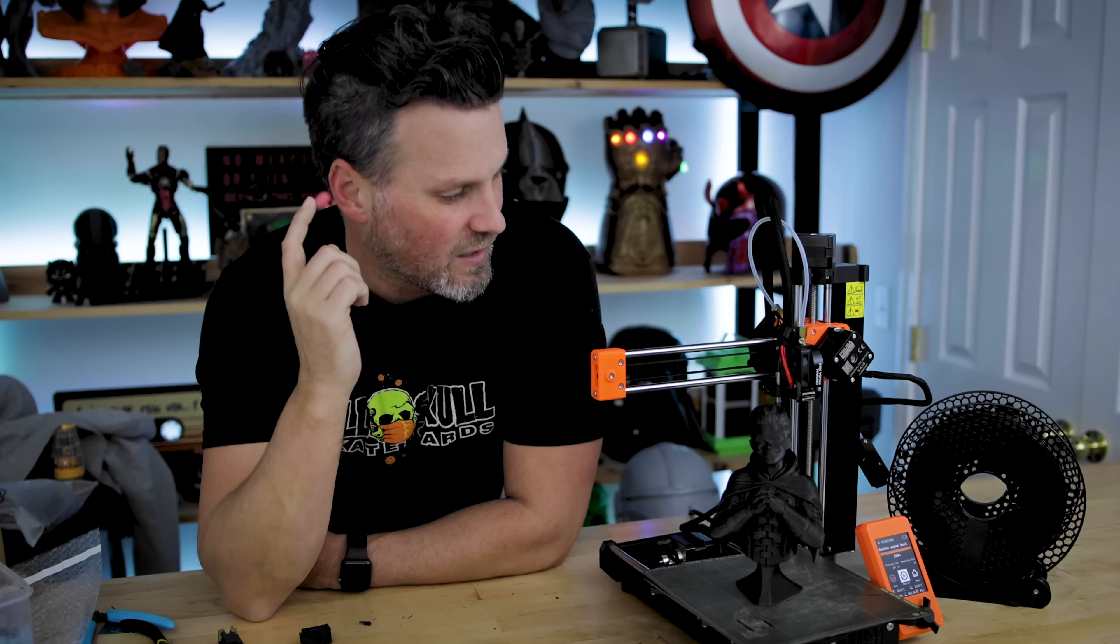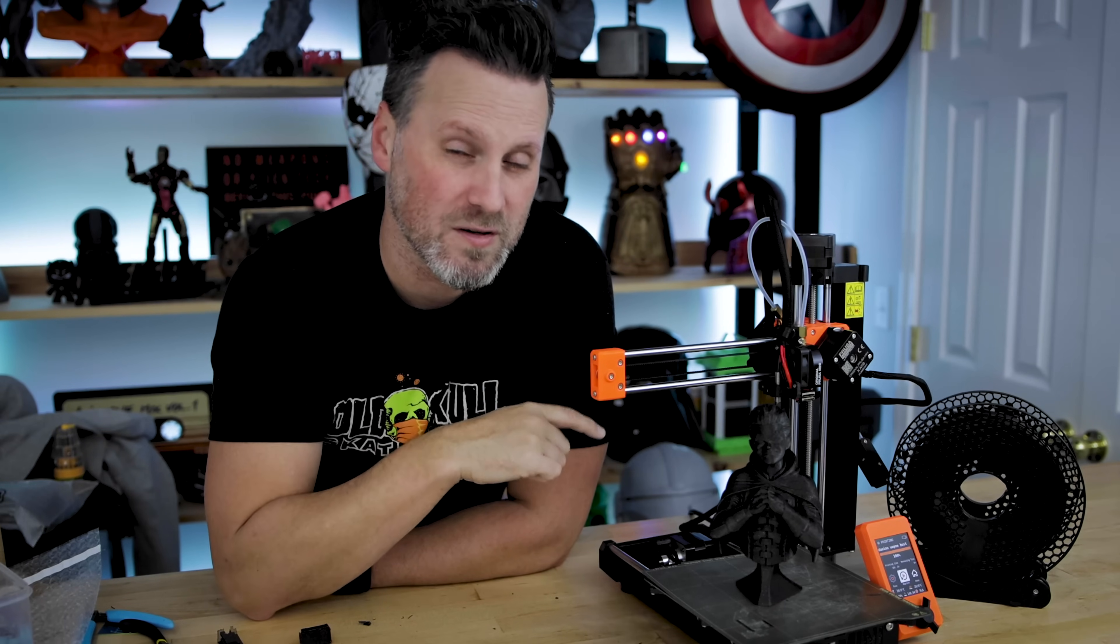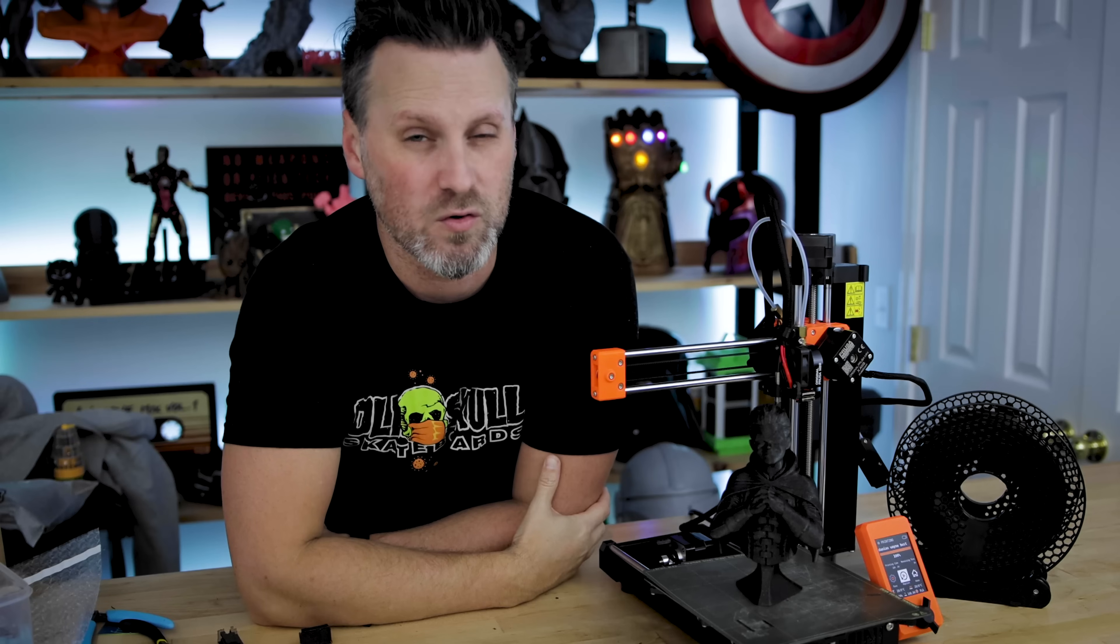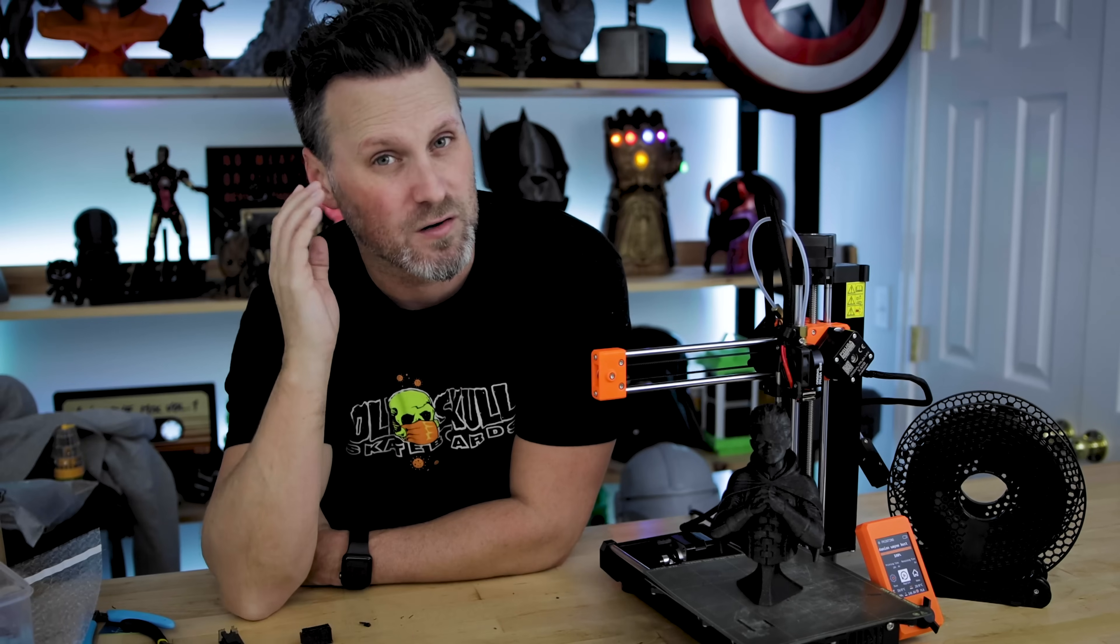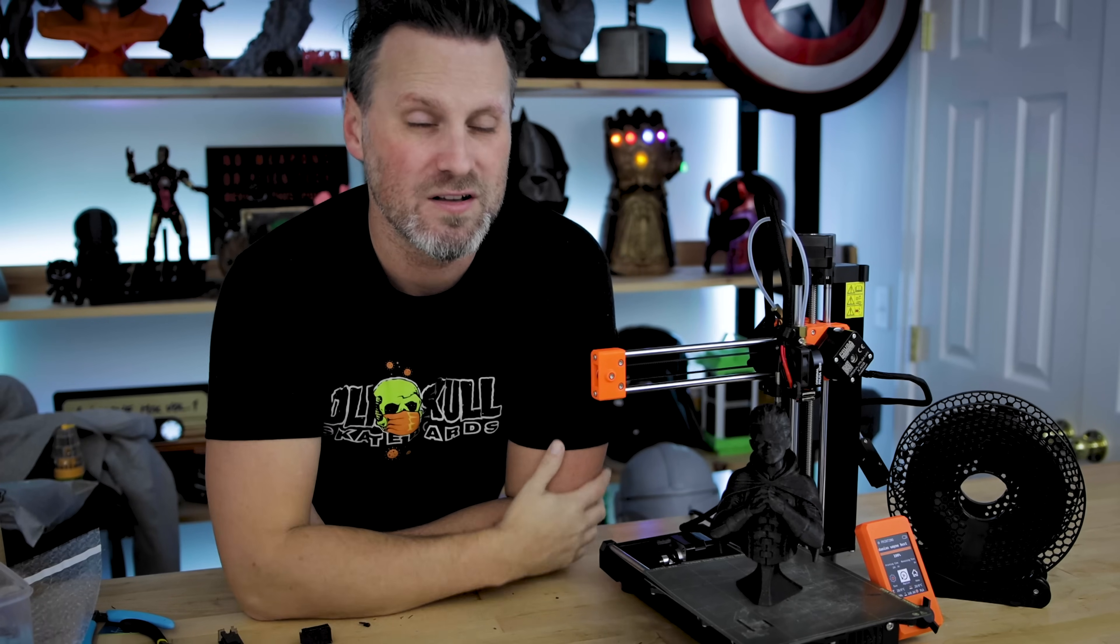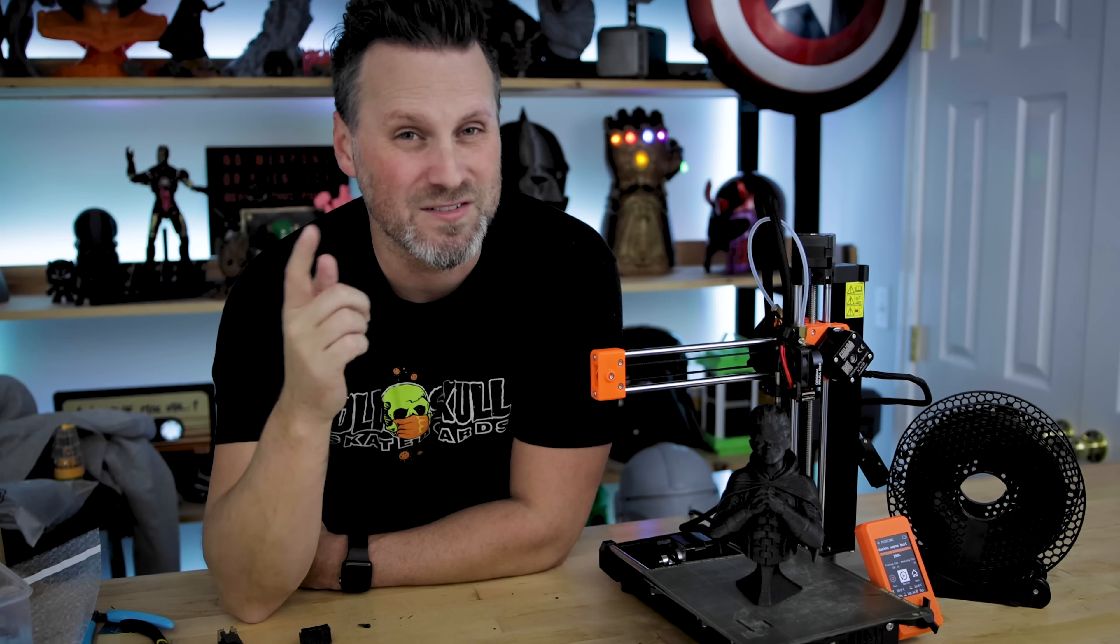So thanks so much for watching. And again, if you're interested in picking this up or the Prusa Mini, I'll have links down below to the Prusa site where you can find those. Those are affiliate links and they help out the channel here. So thank you so much. And I will see y'all next time. Bye now.